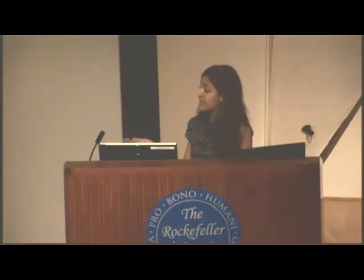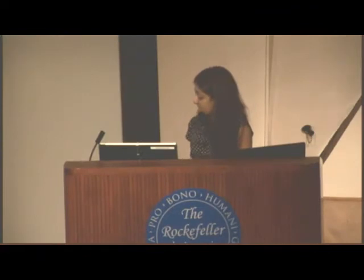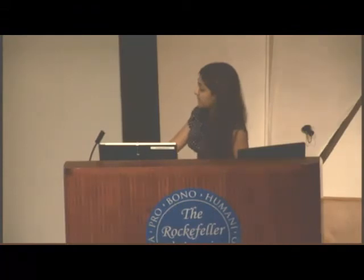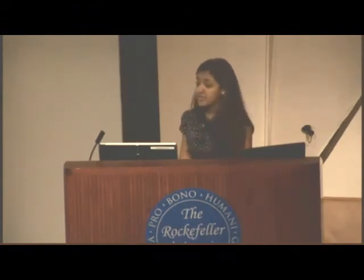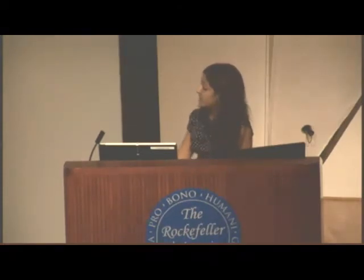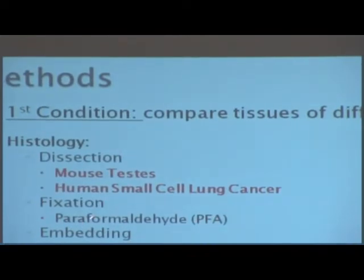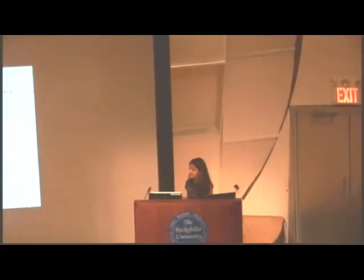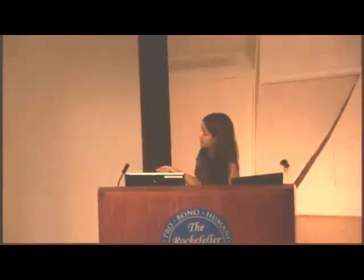I had to test the anti-PCNA antibody, which is a monoclonal antibody for a mouse that binds to PCNA found in proliferating cell nuclei. I used a negative control — a purified mouse IgG, which is basically a serum like blood from a mouse — and if it works properly, no staining should be observed. For the first condition, I compared different tissues and species to see how the antibody works. I tested mouse tissue and human tissue, fixed in paraformaldehyde, embedded, sectioned, and mounted. For antigen retrieval I used citric buffer at pH 6, which is standard in our lab.